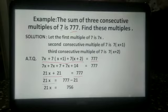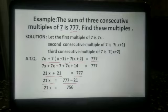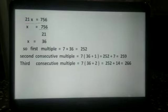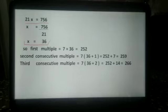21x equals 777 minus 21, so 21x equals 756. Therefore x equals 756 divided by 21, and x equals 36.